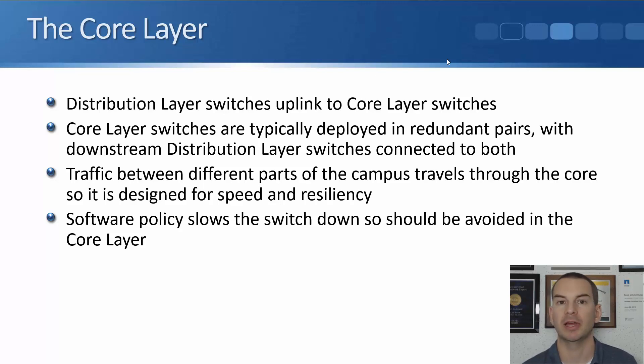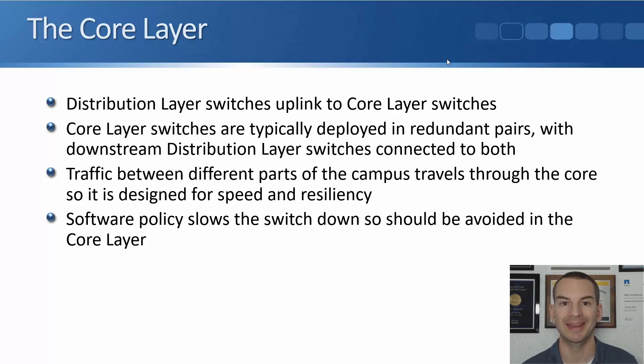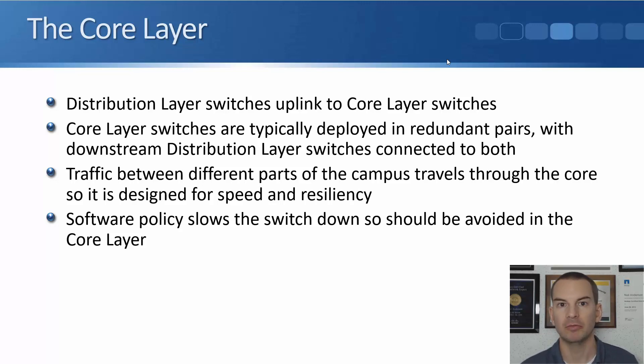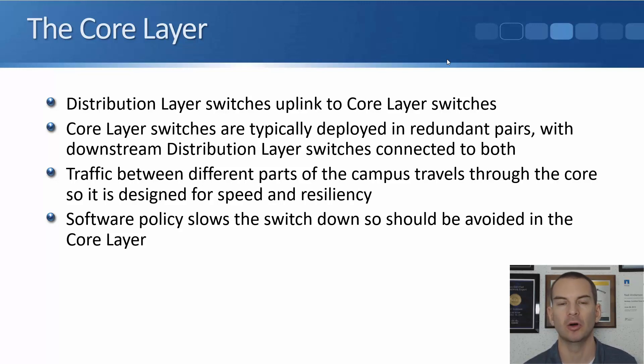Any kind of software policy that you've got enabled on your switch causes the switch to have to think to enable that policy so it slows it down. The core layer, the main thing is speed and resiliency. We don't want anything slowing it down. So we minimize software policy on our core layer switches.